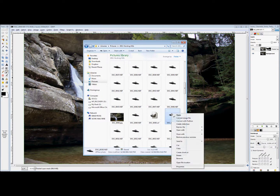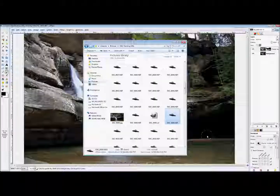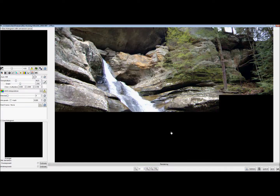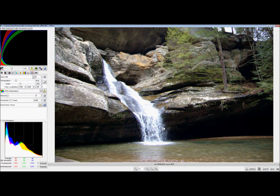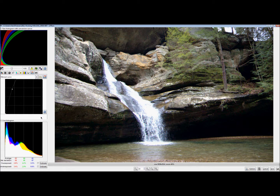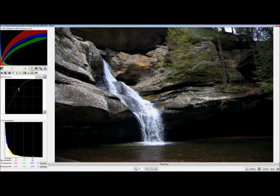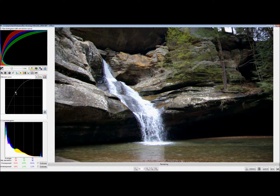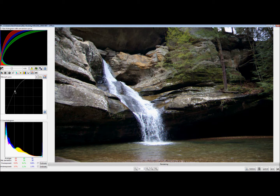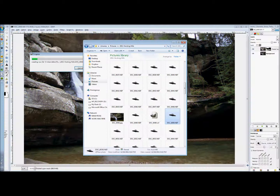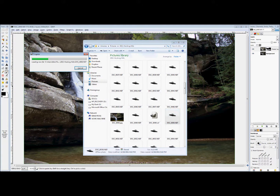Now we're going to open up the other version of this photo — the one taken with the faster shutter speed at the sacrifice of ISO. It really looks bad, but the waterfall itself has a pretty good exposure. So we're going to lighten it up and try to get it approximately where it is on the other photo, and click on Wilbur to export that photo out.